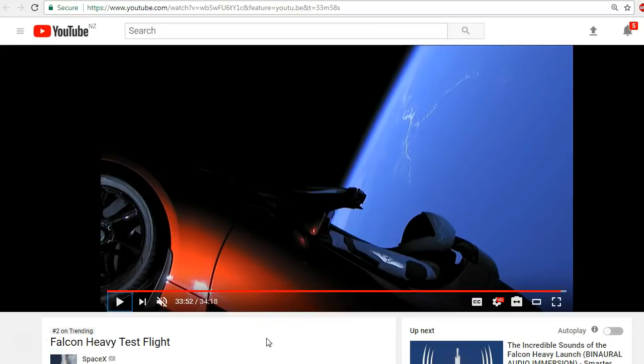Hello YouTube, this is Dazza the Cameraman. Today is Friday, February 9th, 2018, and in this video we're looking at the video by SpaceX Falcon Heavy test flight.